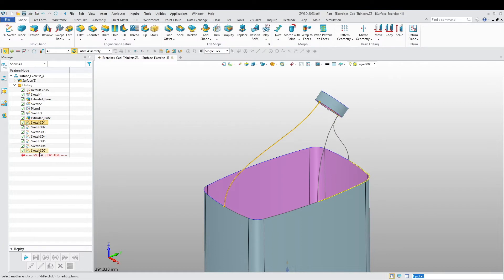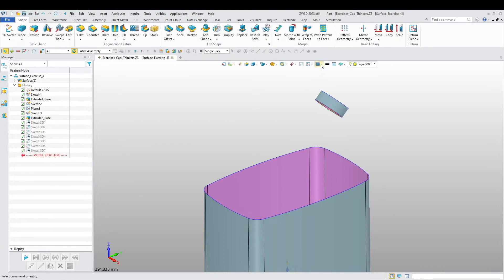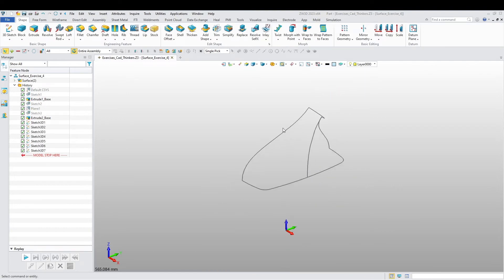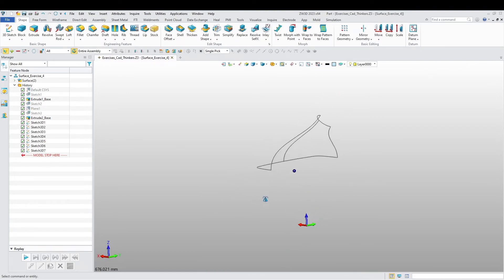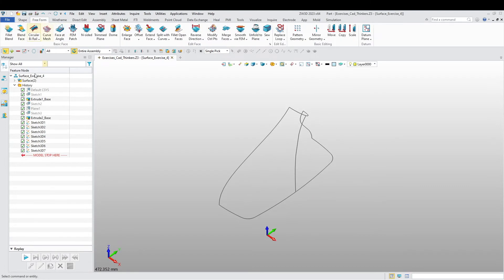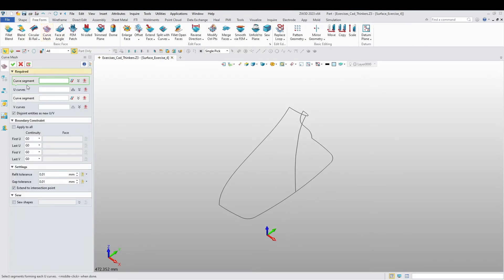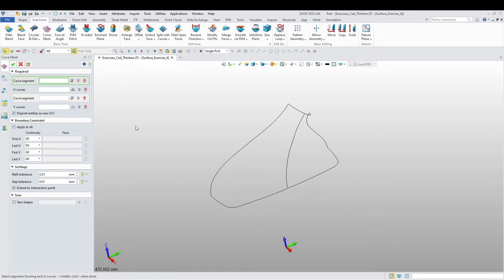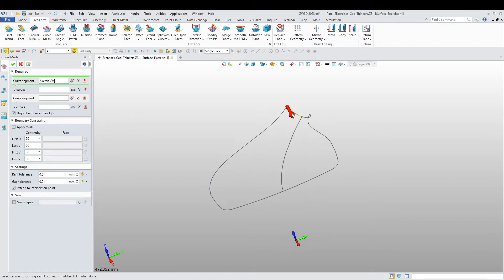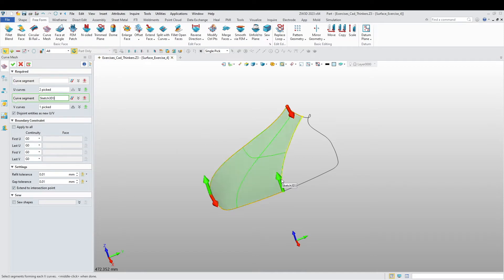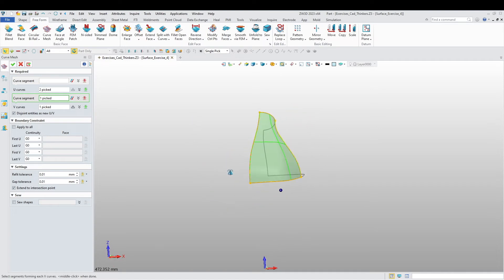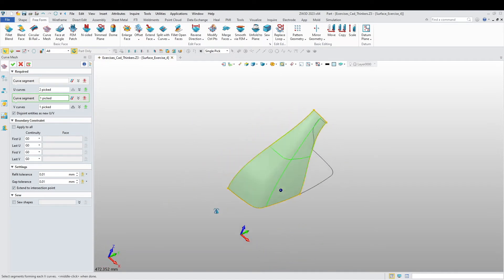That's what I'm looking for. Now I'm going to go to Freeform, Curve Mesh. I'm going to define the U-curves to be this line and this line, and the V-curves to be this one and this one. And there we have it — it has created the surface that I need.